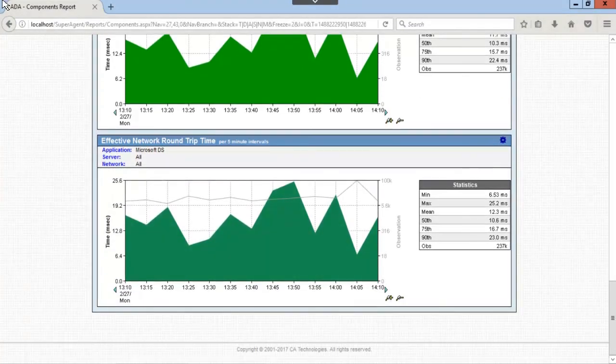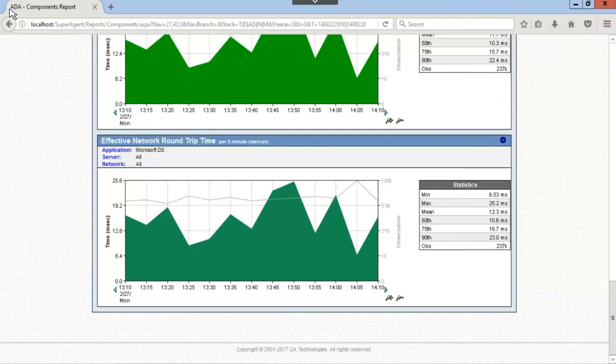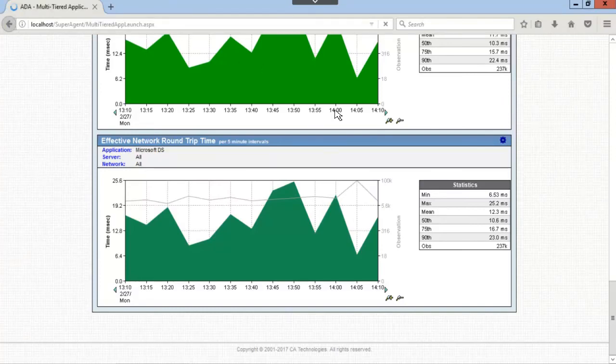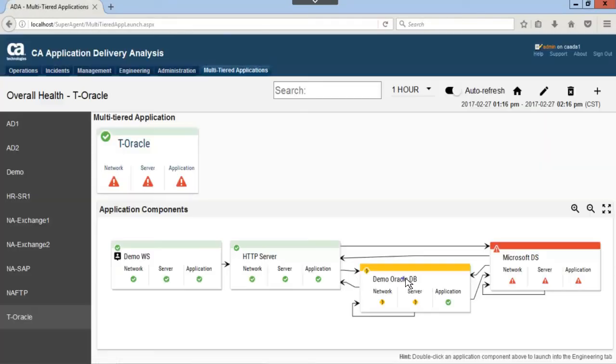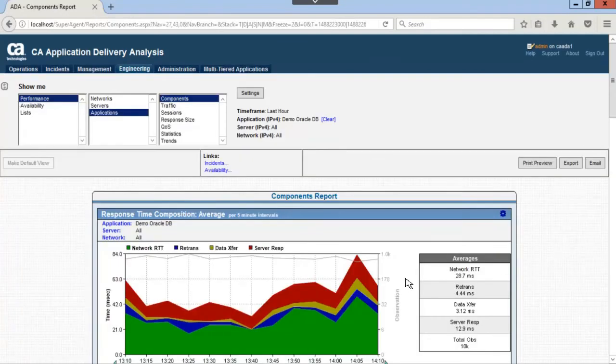Let's go back and look at the Oracle DB displayed with yellow for network and server. Here we see network round trip time and server response time displayed in green and red are high.